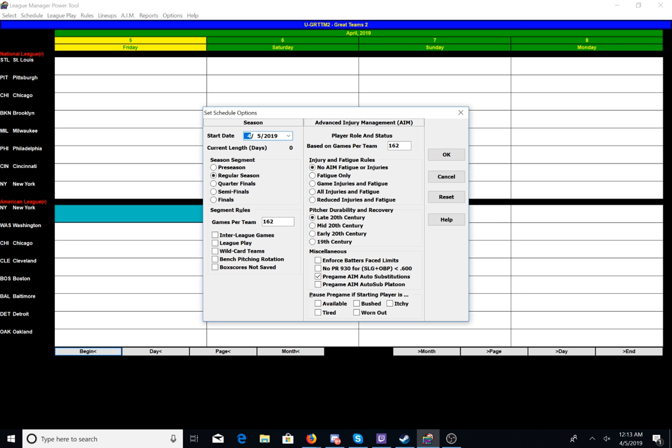So now that that's done, I am in the Schedule Rules — this is where we will start to select everything we want for the schedule. We can start it on any day that we want. Let's see, today is going to be April 5th, so we will start it on April 5th. And it's going to be regular season, games per team 162. And then we have a choice whether we want interleague games, league play, wild card teams, bench pitching rotation. Box score is not saved — I am not going to touch any of those.